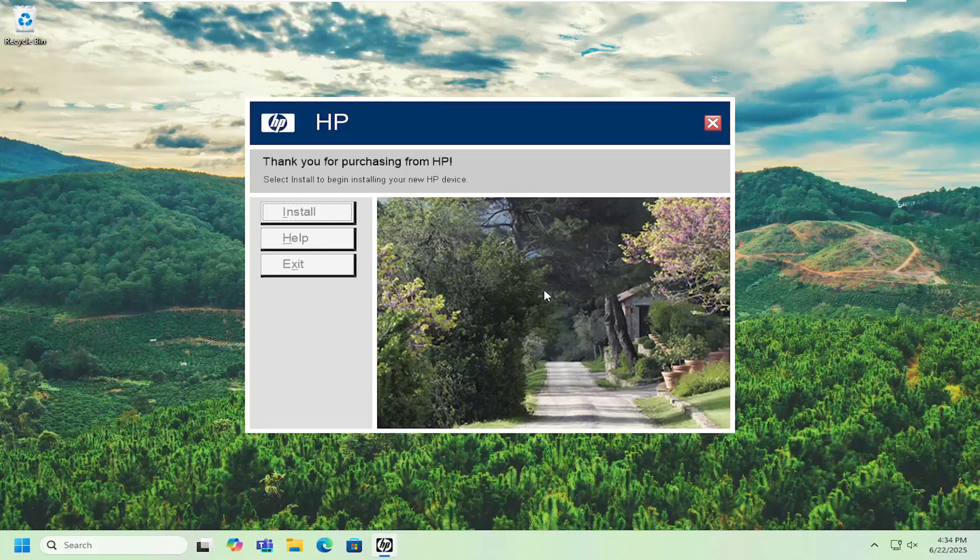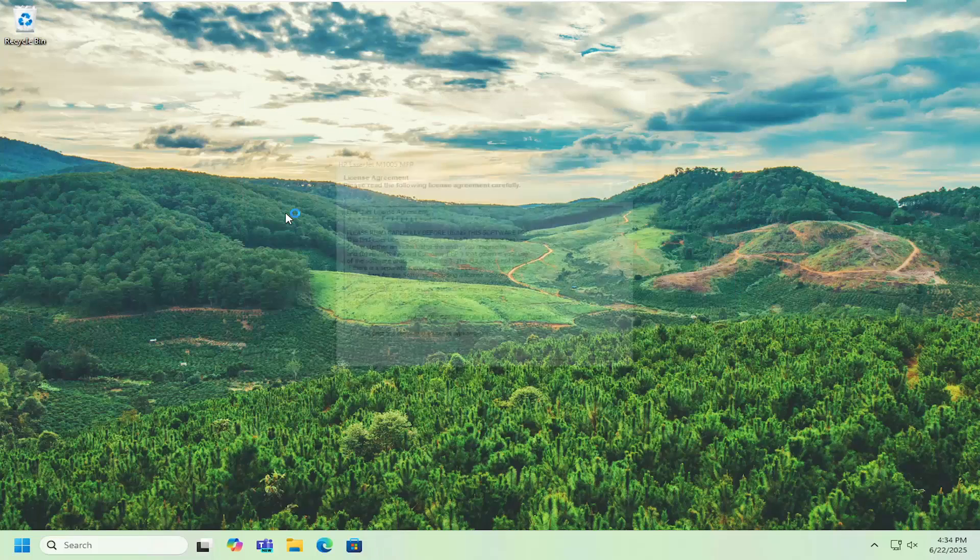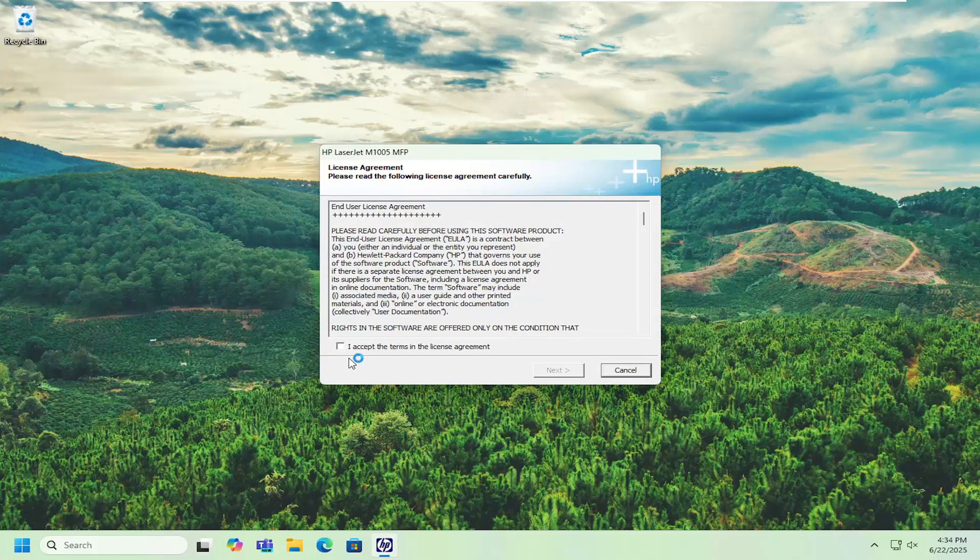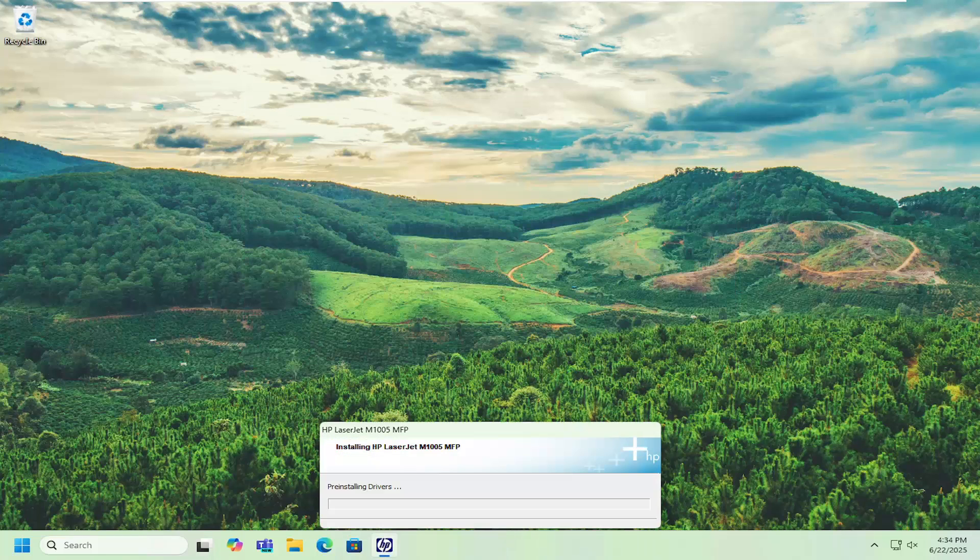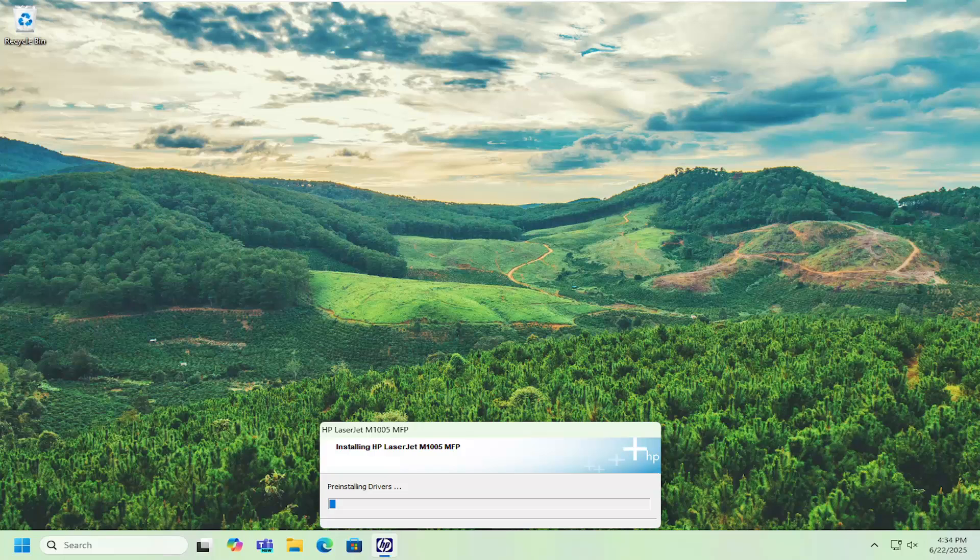Then just follow through with the on-screen prompts about setting up your installation of your printer. You have to agree to license terms and then select next and just continue on.